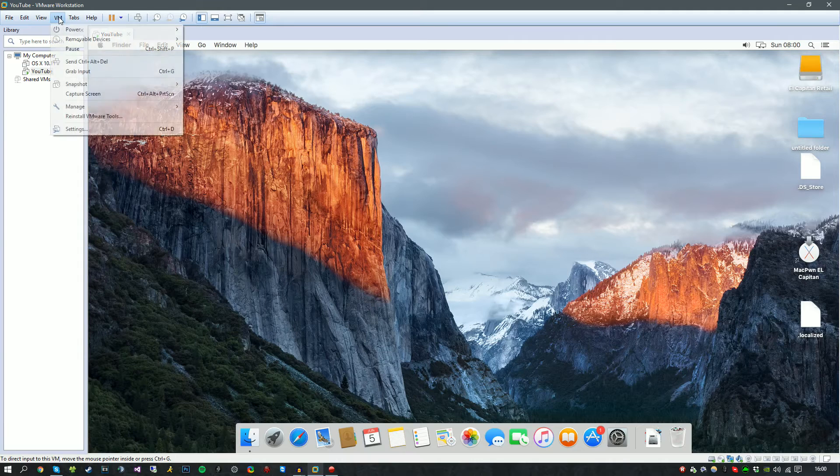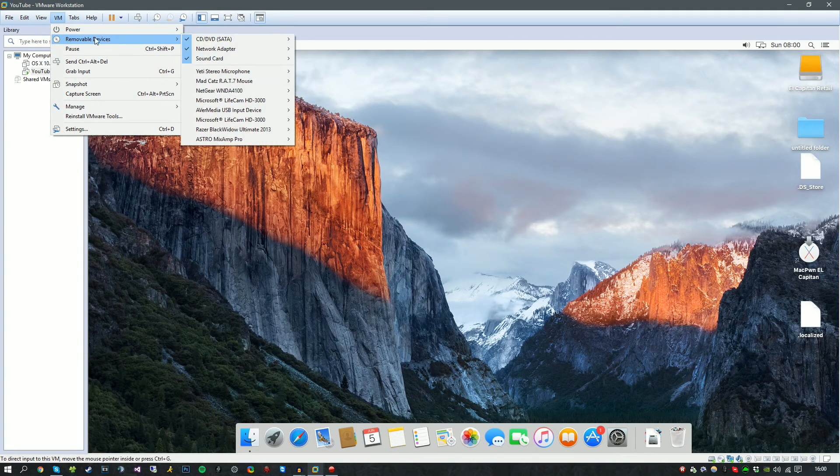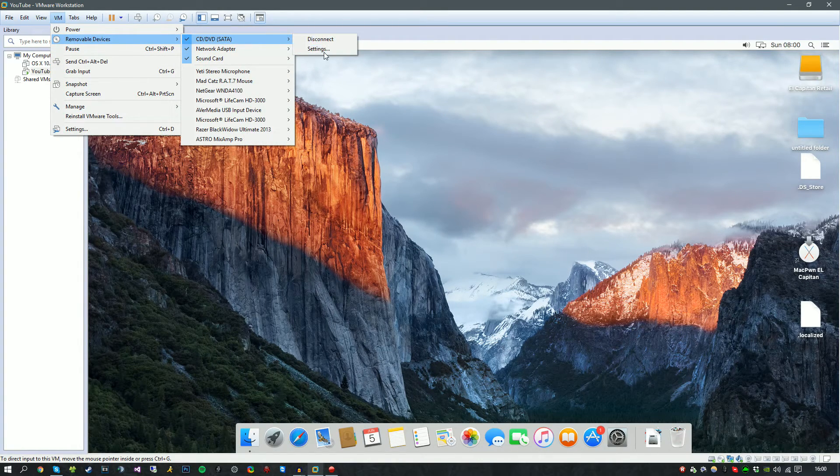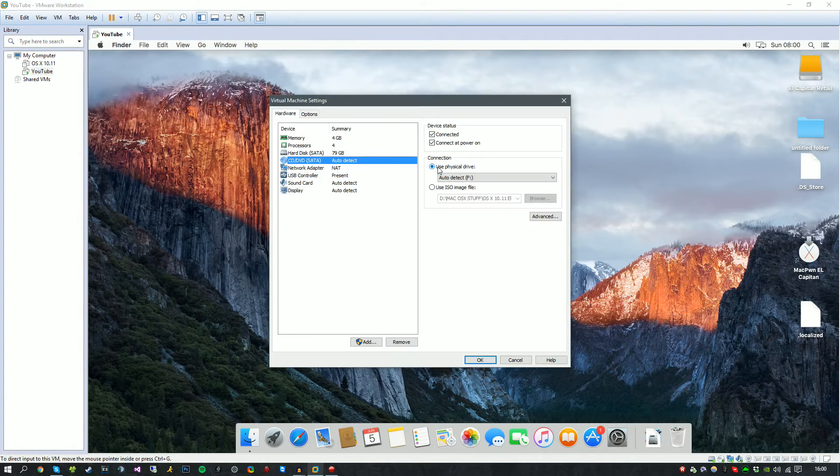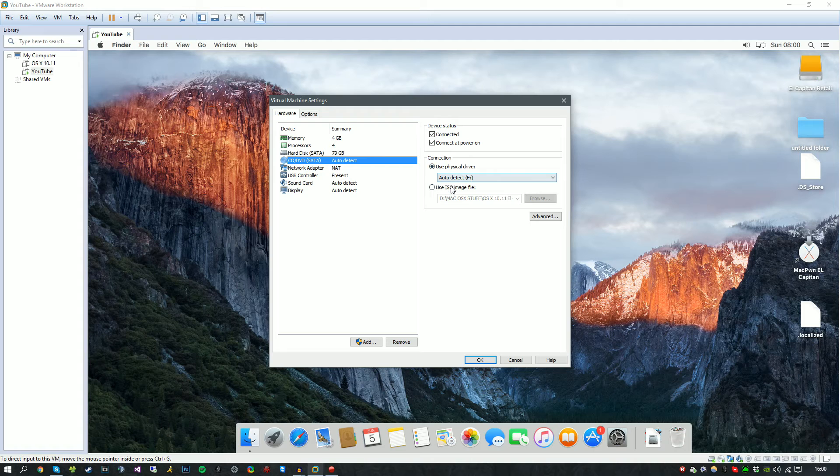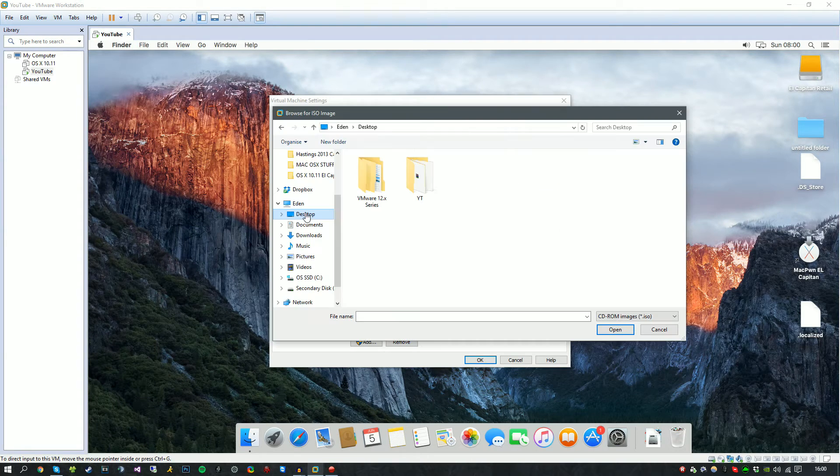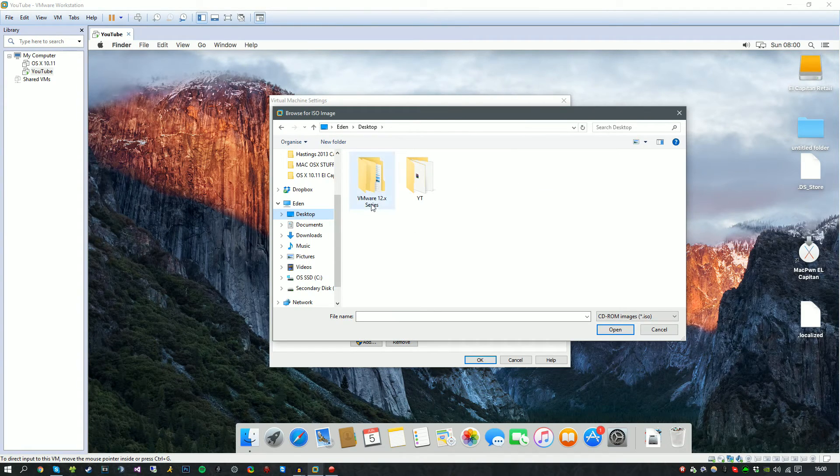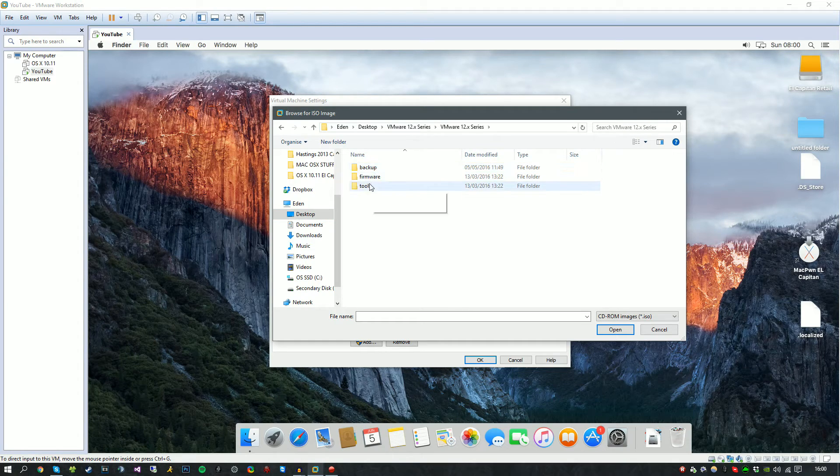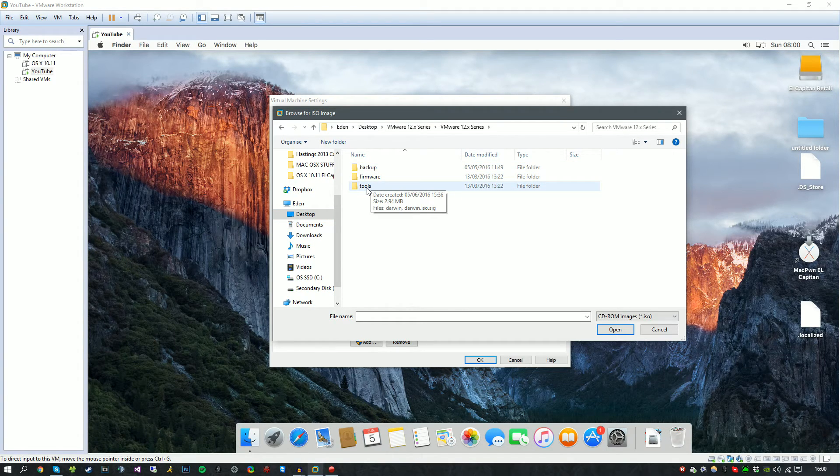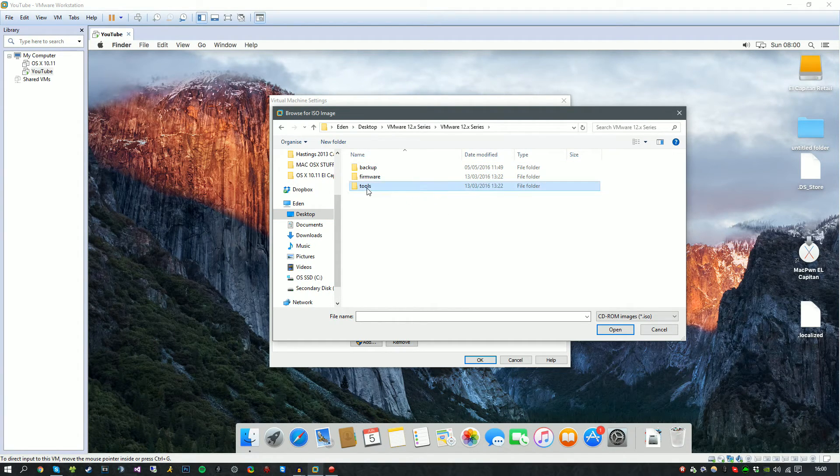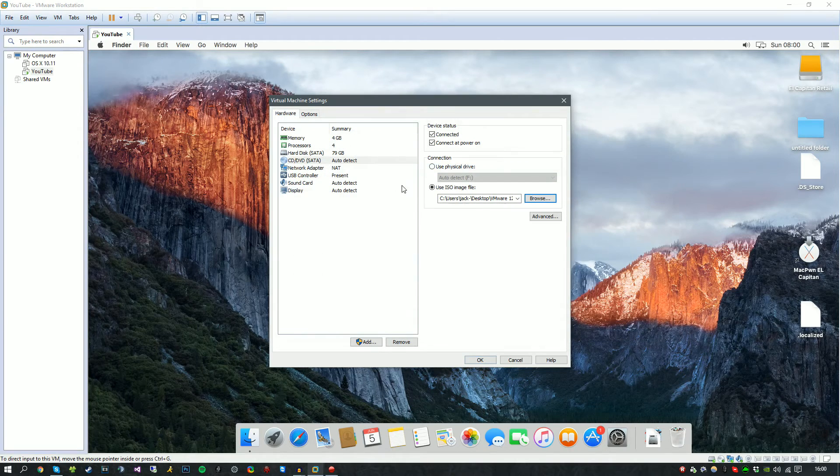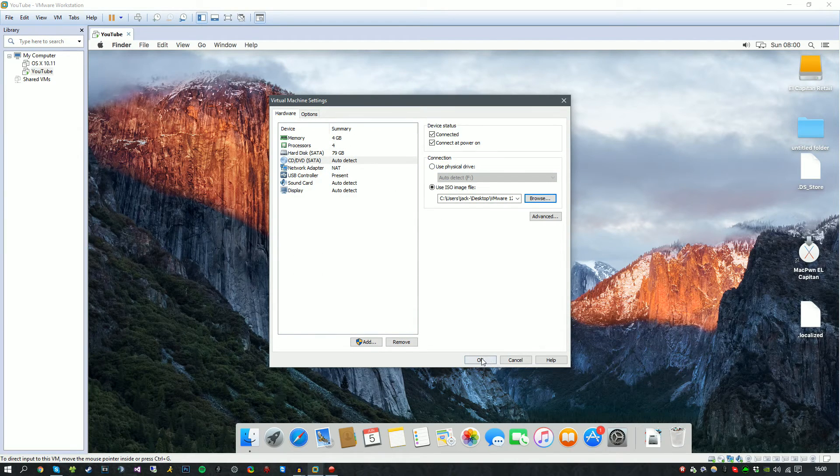What you want to do guys is click VM, go to removable devices, CD and SATA, and click Settings. When we get to this screen, you want to click use ISO image file and browse to the VMware 12 series folder and go inside here. You'll see a folder called tools. Inside there is an ISO called darwin. Double-click that and hit OK.